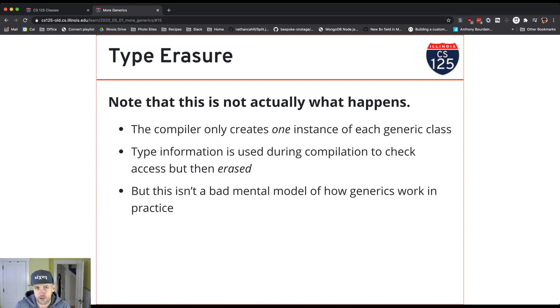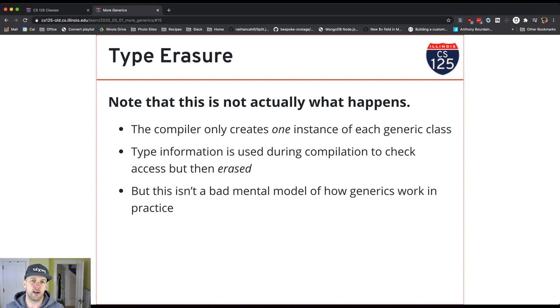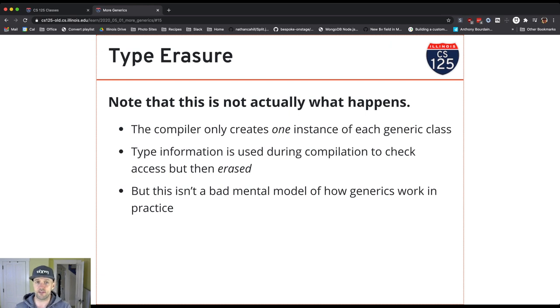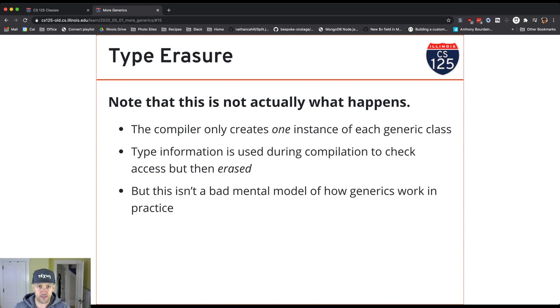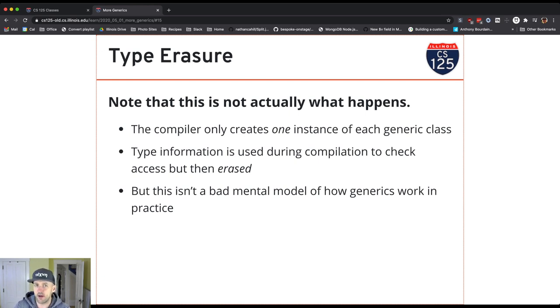And this mental model might encourage you to actually think that there's a different instance of every class created for every different type parameter. There are languages that work this way. C++ with its template system, as far as I understand, actually does this. So if you use C++ templates, it's actually almost generating separate code for every different instance of the list depending on which types of lists are used in your program.